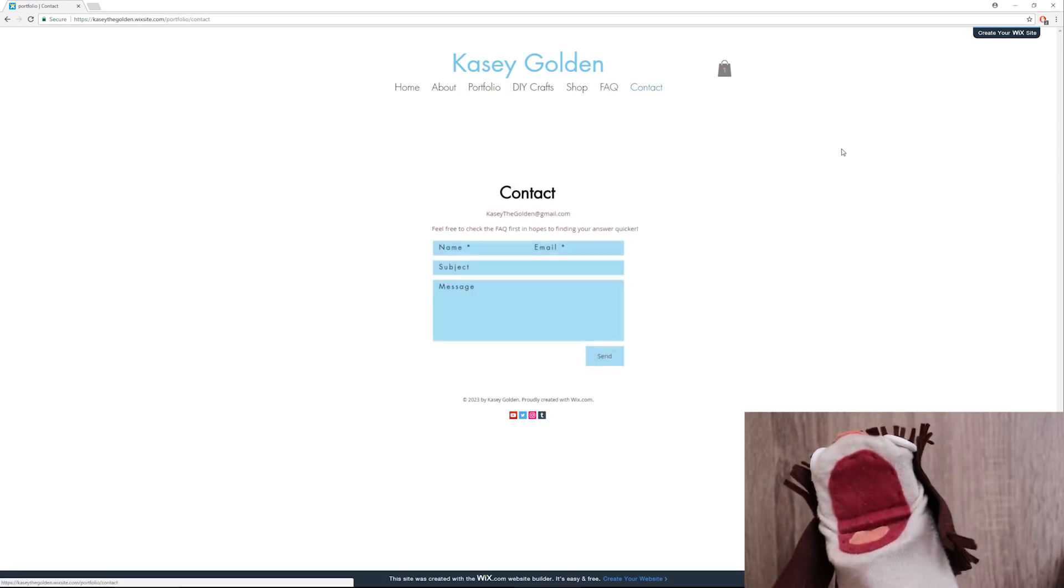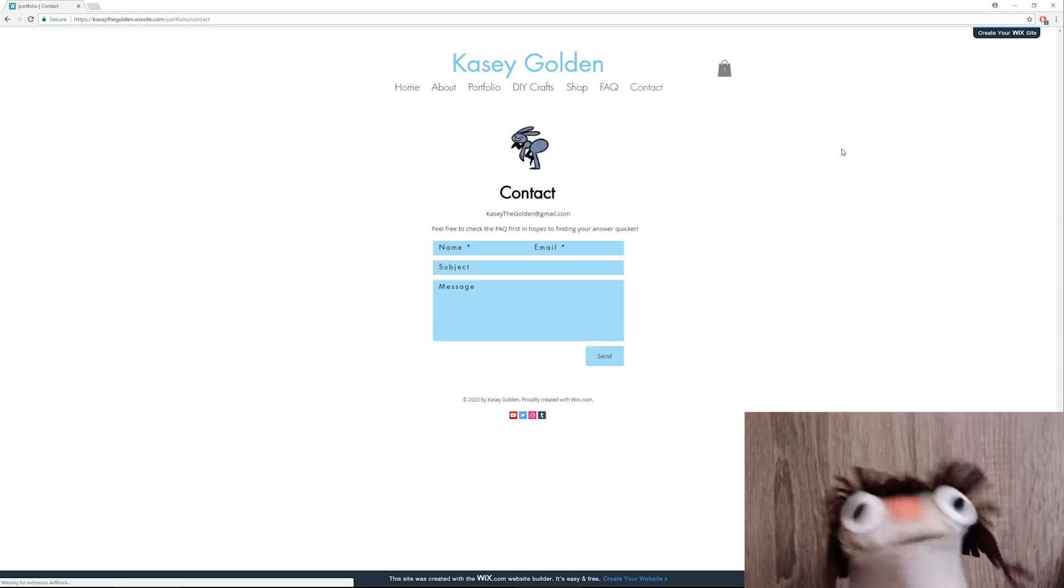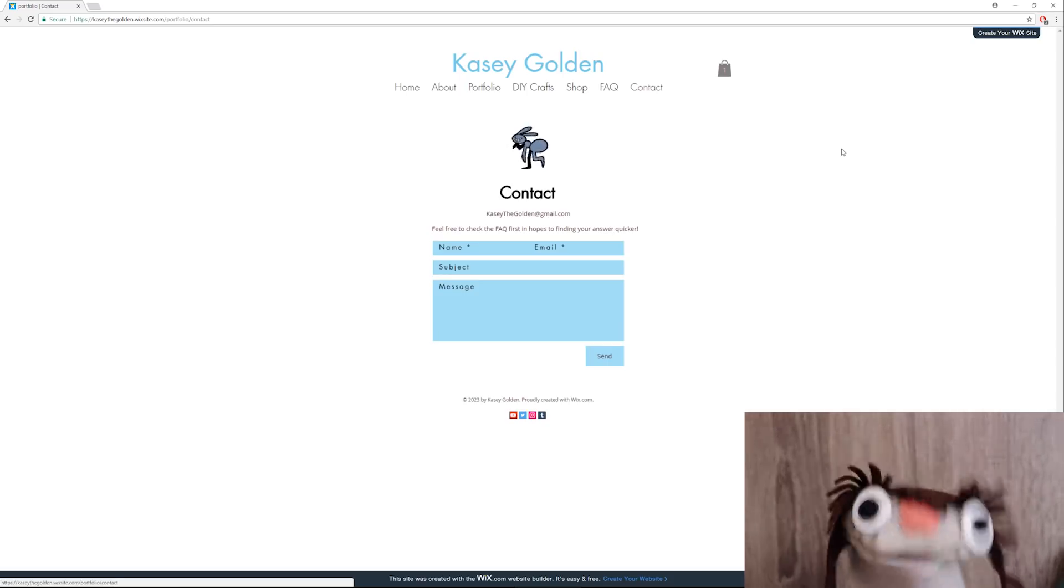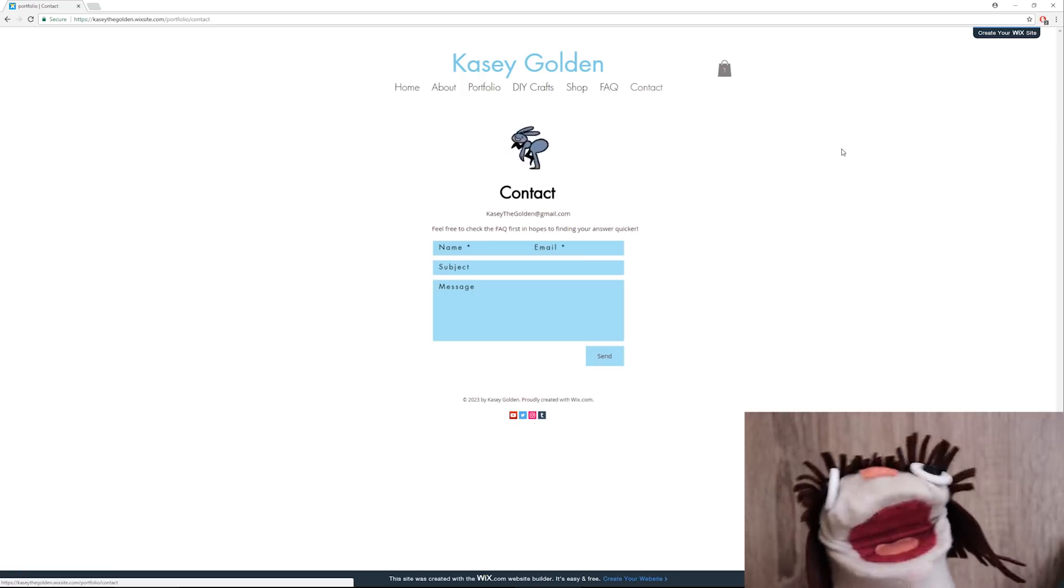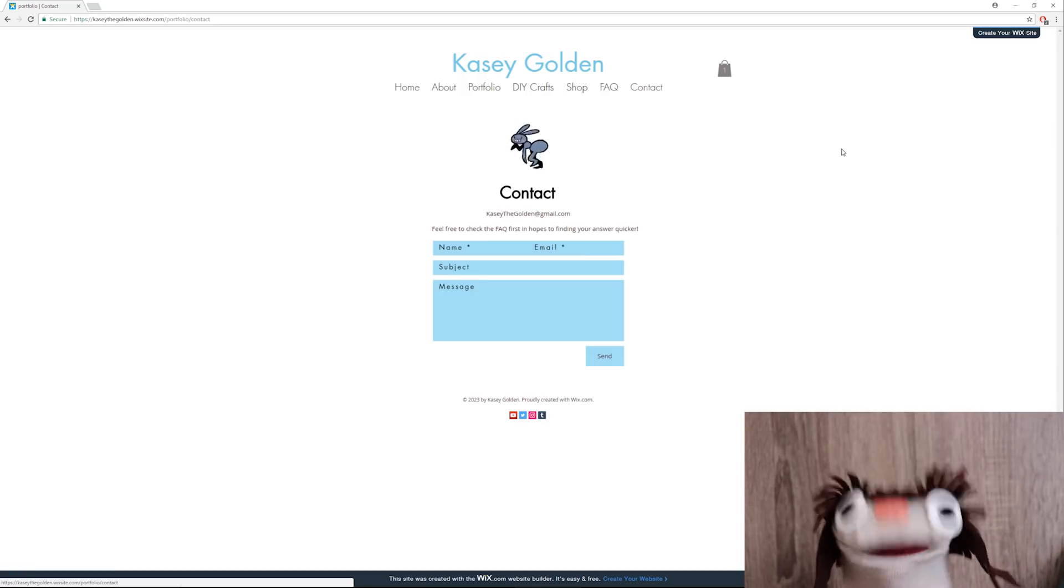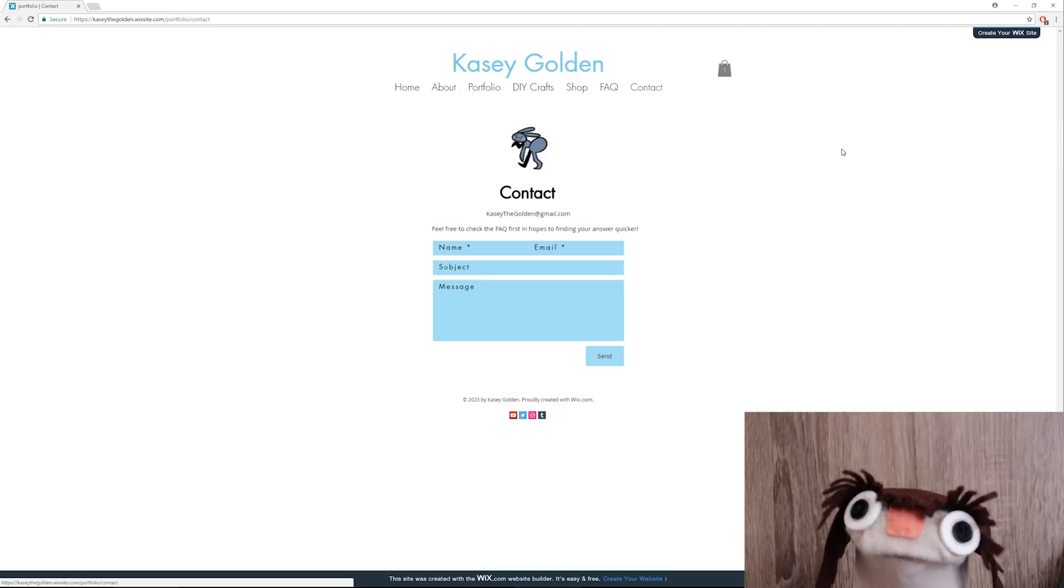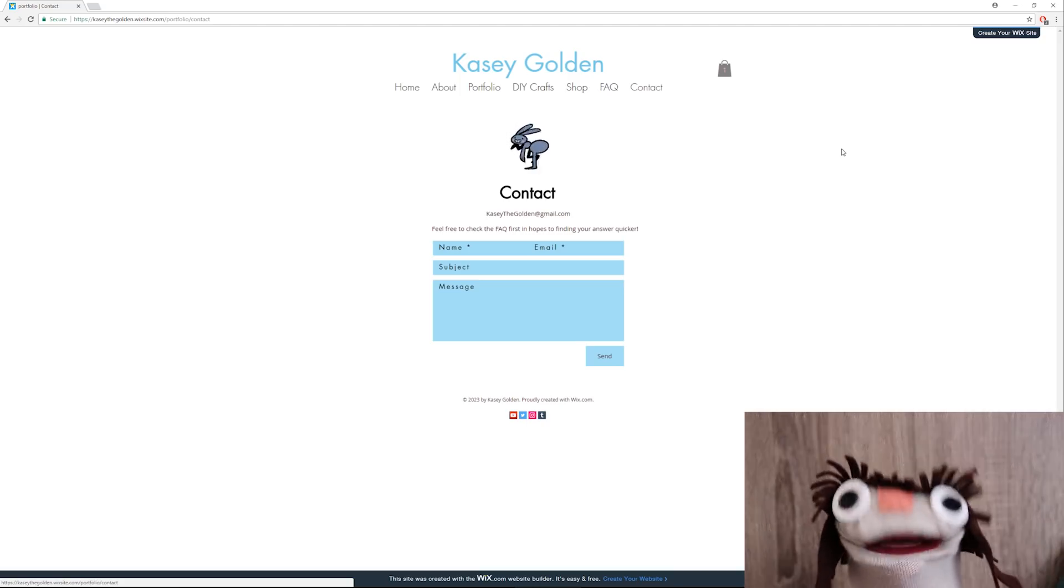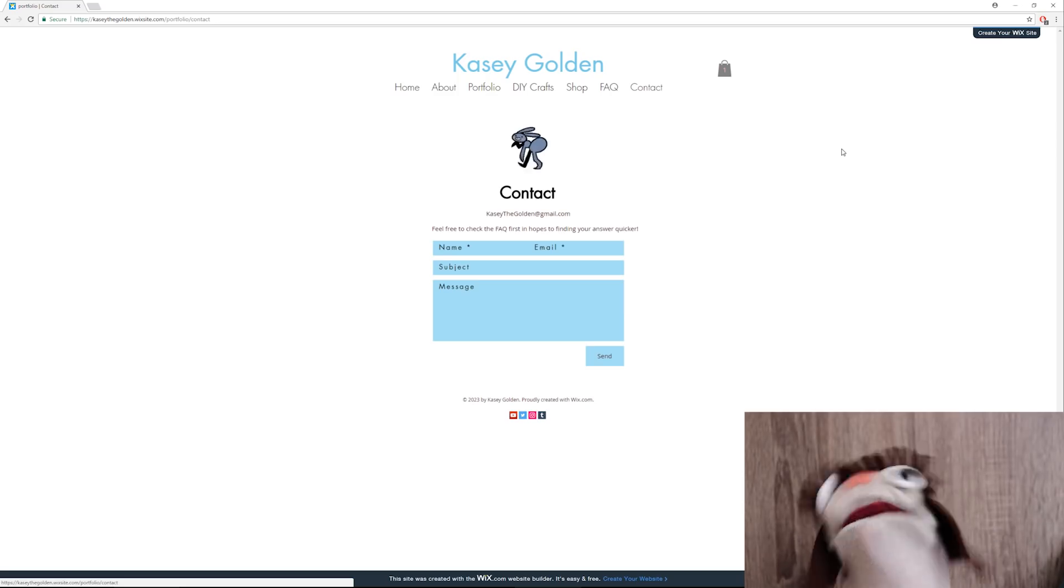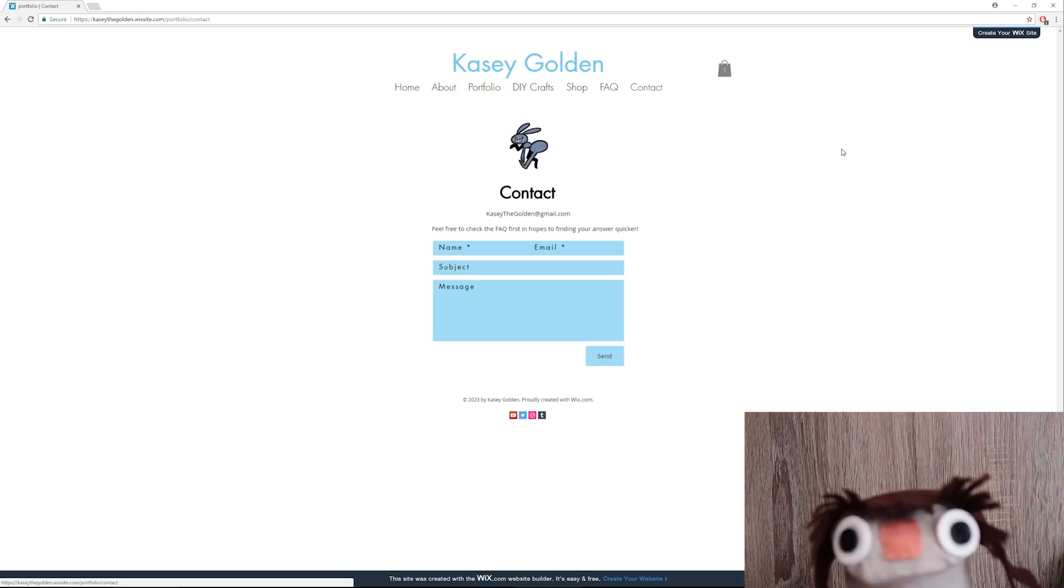And the contact page where if you have a question you can easily ask me. Again, I just want to thank Wix for making this video possible and allowing me to make a website finally. I am very behind in my career. Maybe this way I'll finally start applying to be a book illustrator, right? All right everyone, thank you so much for watching, and I will see you in the next video. Bye.